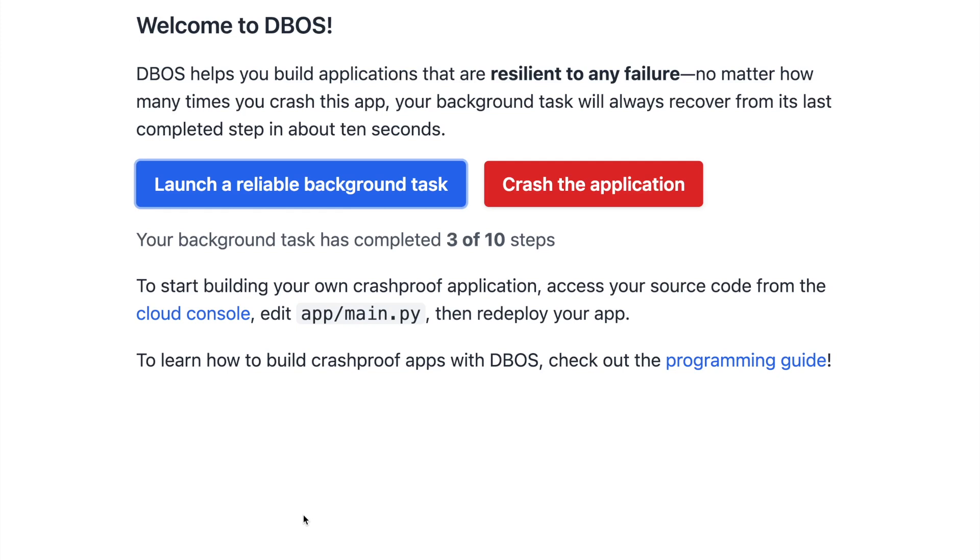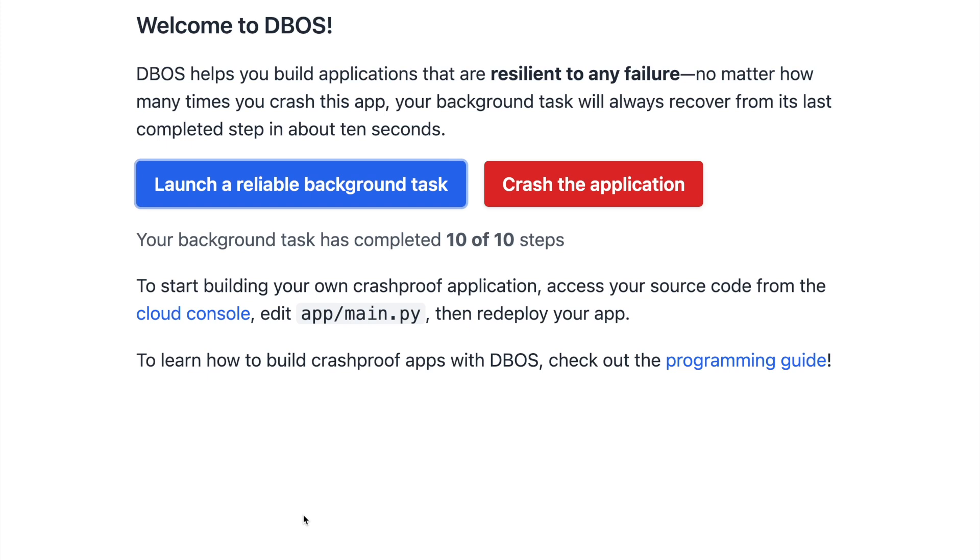This is a really common pattern. For example, when I press the Buy button on an online store, it also triggers multiple steps, like processing payment and reserve inventory that all have to succeed for my purchase to go through.